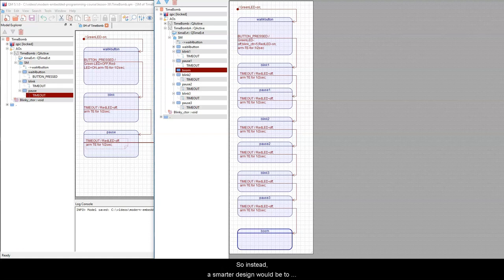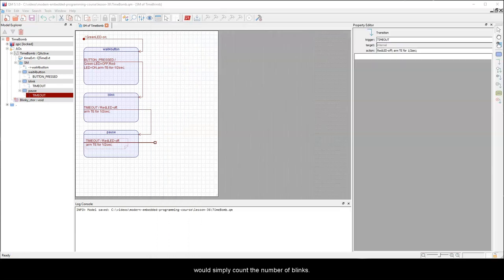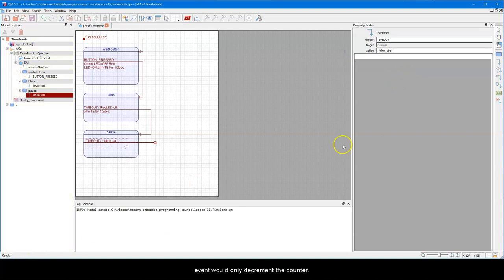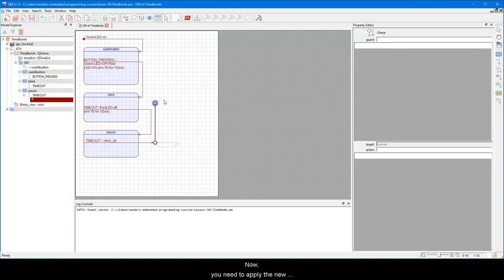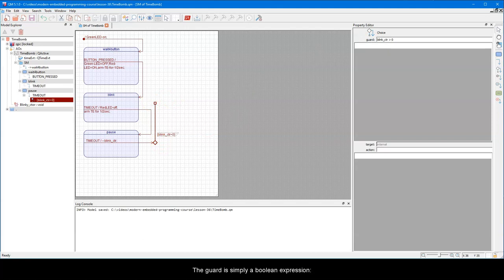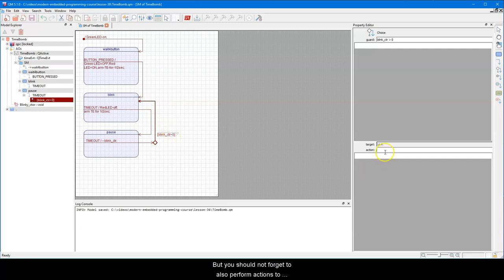So instead, a smarter design would be to add a Blink counter to the state machine that would simply count the number of blinks. Specifically, each time through the Pause state, the action on the TimeOut event would only decrement the counter. Now, you need to apply the new concept for this lesson by adding a choice pseudo state, which you need to label with the guard condition. The guard is simply a boolean expression, blinkCounter greater than zero. This guard means that you still have some blinking to do, so you go to the blink state. But you should not forget to also perform actions to prepare for the blink state, such as turn the red LED on, and arm the time event for one half second.